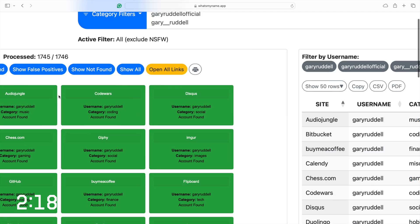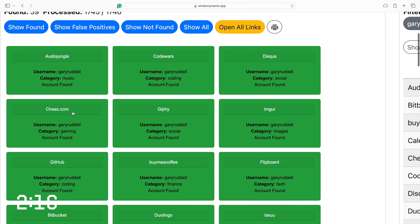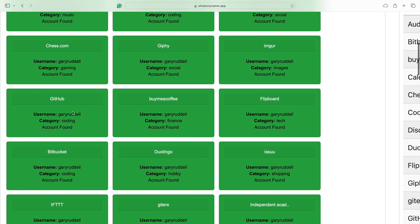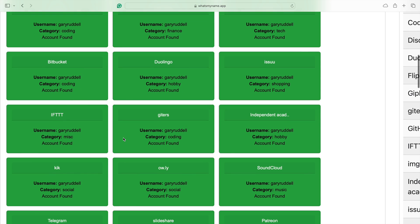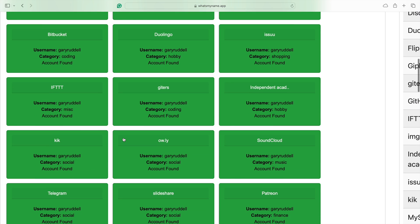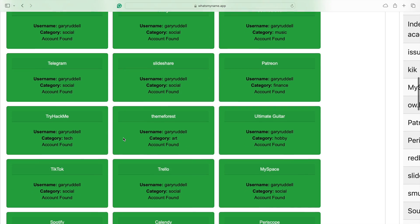Audio Jungle. Code Wars. Discuss. Imgur. Chess. GitHub. Buy me a coffee. Duolingo. Yep. I've got all of those.